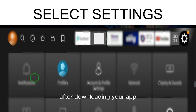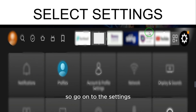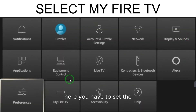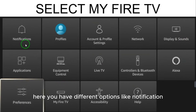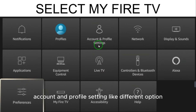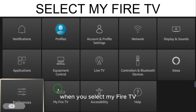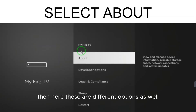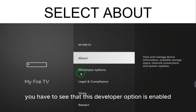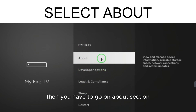After downloading the app, you need to adjust some settings. Go to Settings, where you'll see different options like Notifications, Profiles, Account, and Profile Settings. Select 'My Fire TV'. Once inside, check whether the Developer Option is enabled or not.